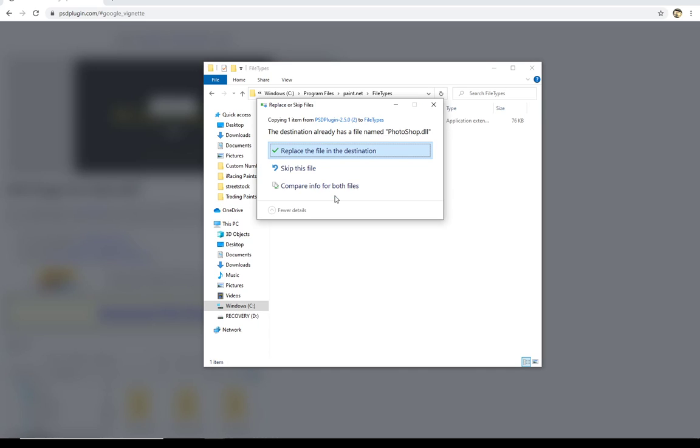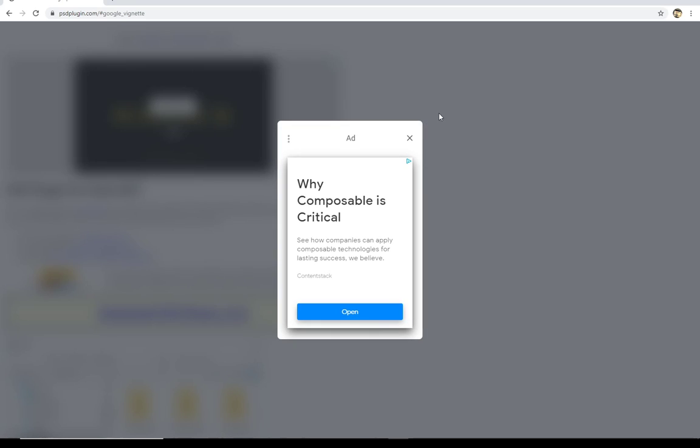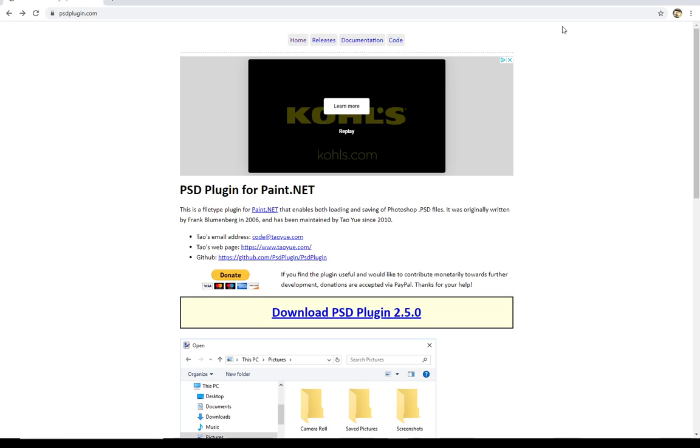Now since I've already got it in there, I'm just going to go ahead and close that out. But you just right click and paste. Now you're ready to run paint.net and to use paint.net on templates that are provided by iRacing.